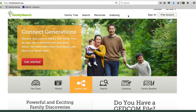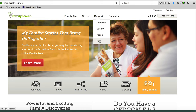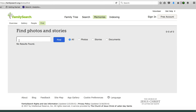First, go to FamilySearch.org and click the Memories tab, then in the drop-down menu select Find. When you come to the Find page, you'll see a search box and a button to click when you're ready to search the collections. You can search photos, stories, and documents all within this Find feature.